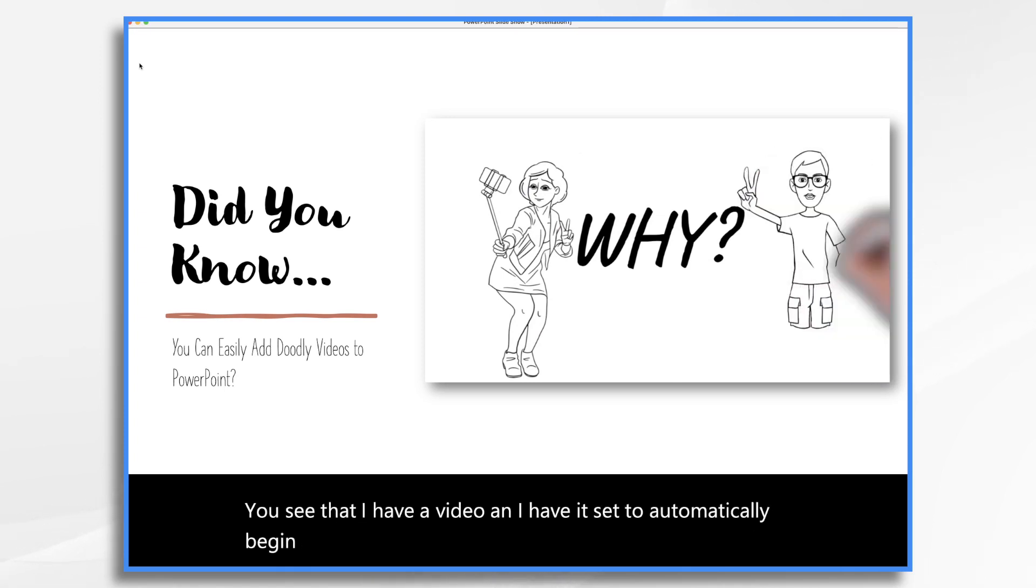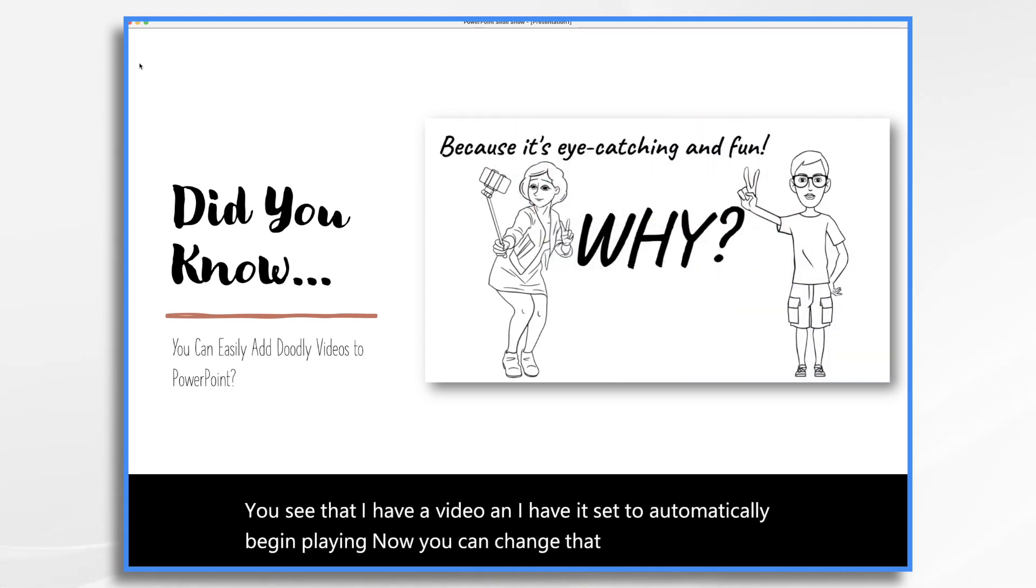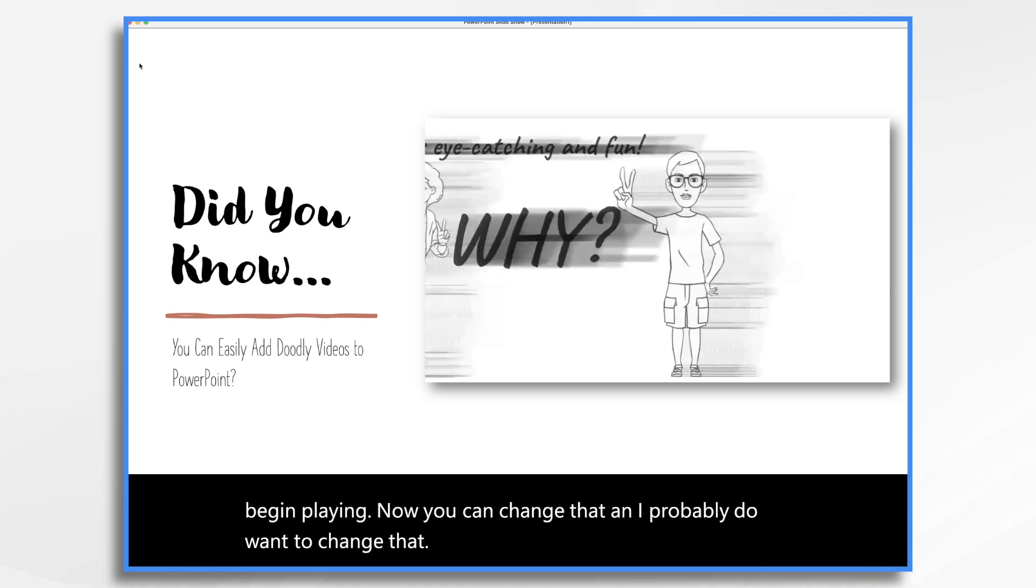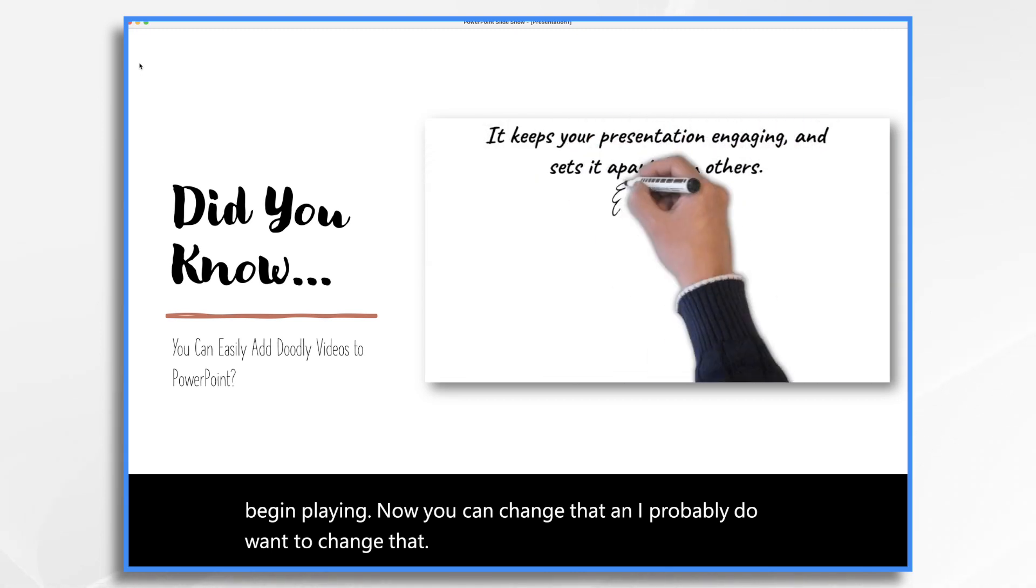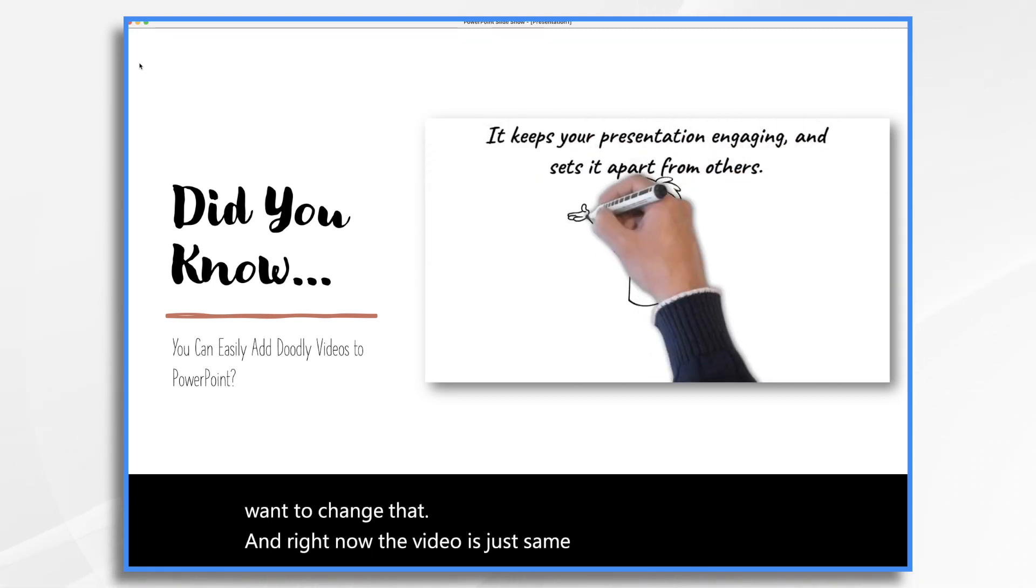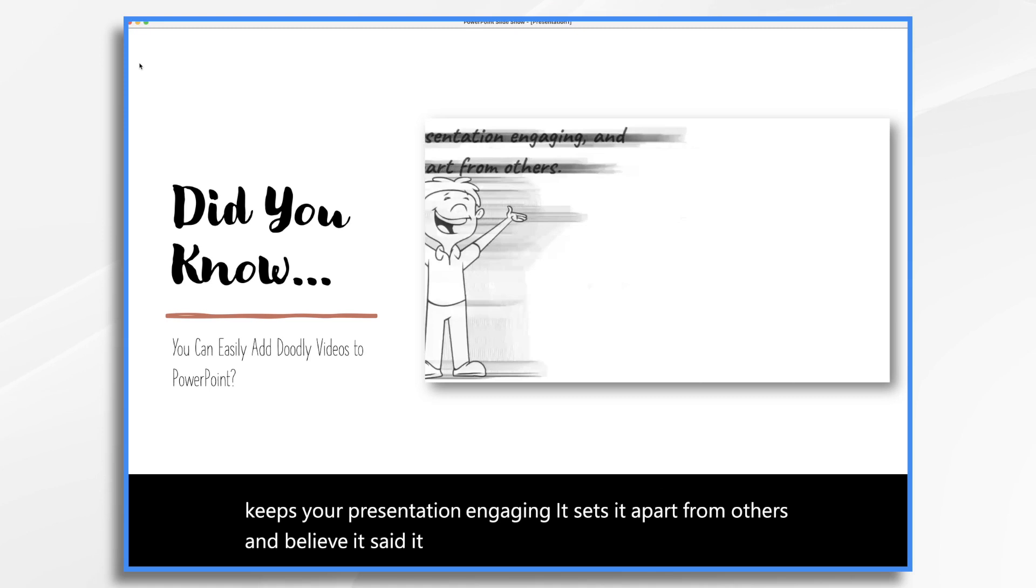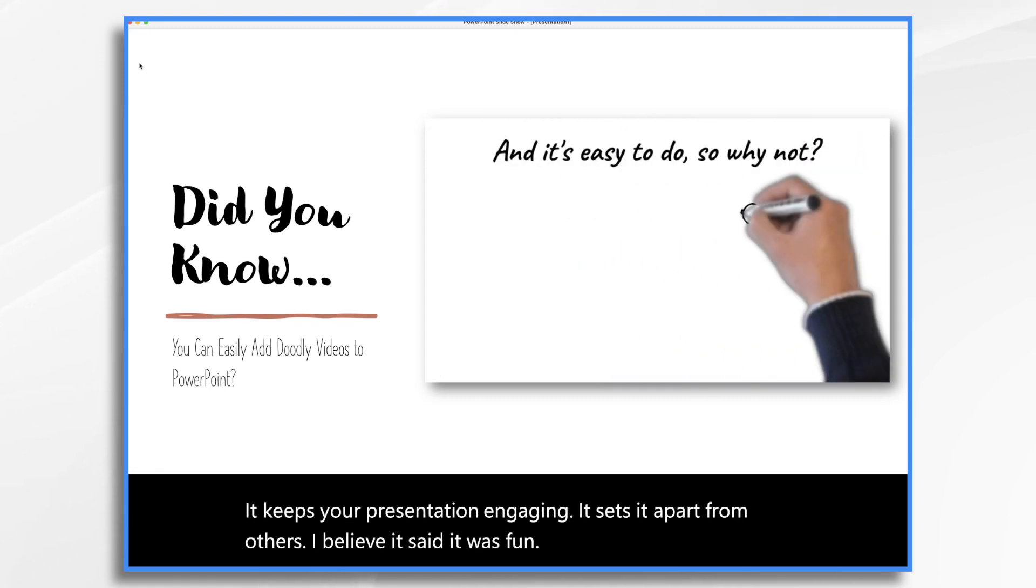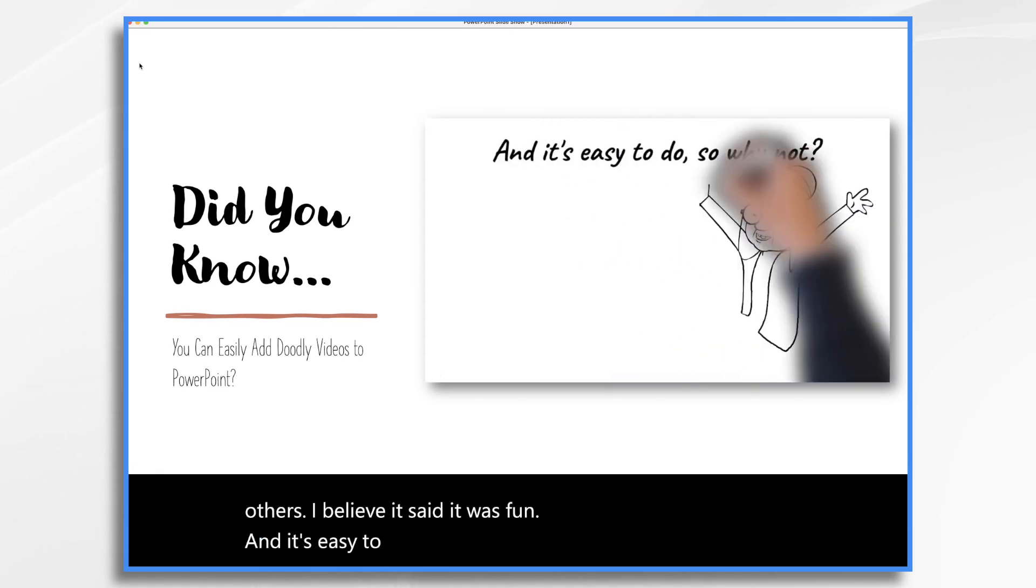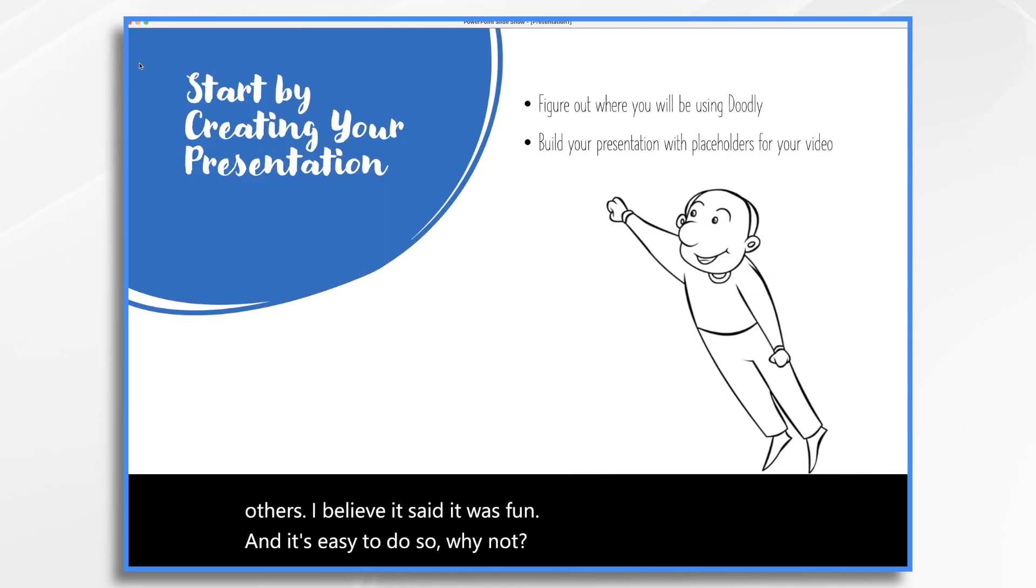Now you can change that and I probably do want to change that. And right now the video is just saying, why is it a good idea? Well, it keeps your presentation engaging. It sets it apart from others. I believe it said it was fun and it's easy to do. So why not?